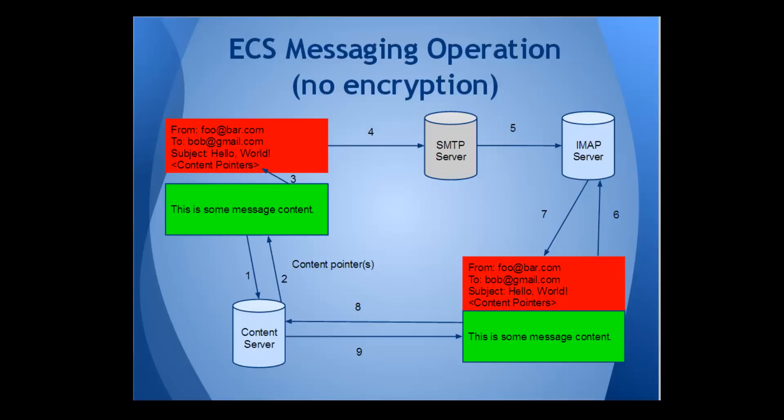So, how does ECS technology address this? First of all, it does what its name suggests. It splits off the message content from the envelope. It then sends the content, including any attachments, to a content server using a secure link, the same kind you use when transferring confidential information via the web.